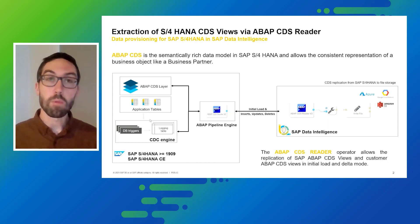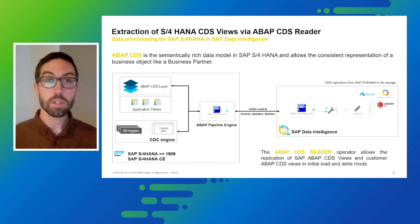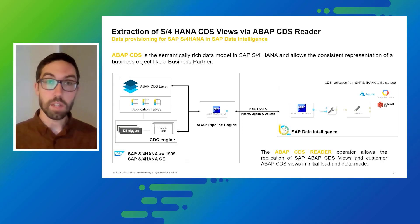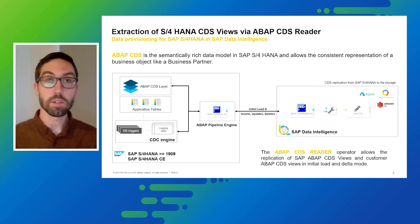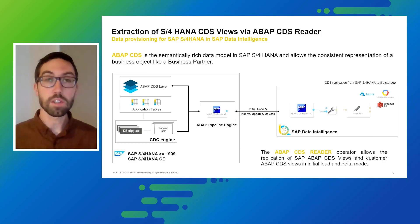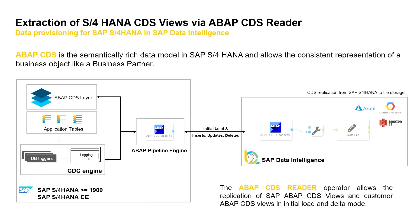First of all I want to give you a quick overview how the extraction works. In Data Intelligence we have the so-called ABAP CDS Reader Operator that is taking care of the integration of S4HANA CDS views into Data Intelligence, and this is being realized via the so-called ABAP pipeline engine in S4HANA which is providing the technical framework for the extraction.